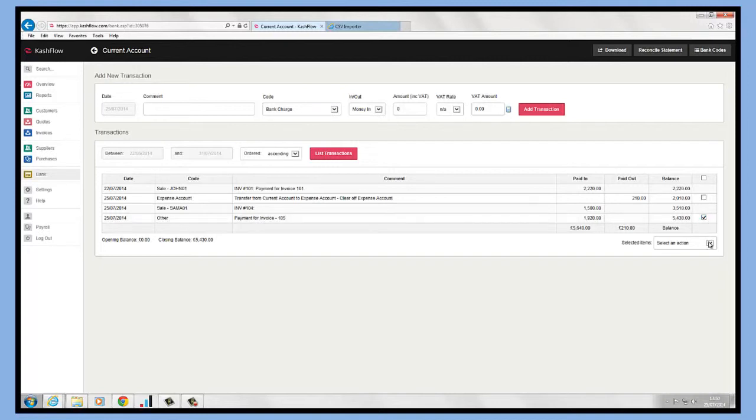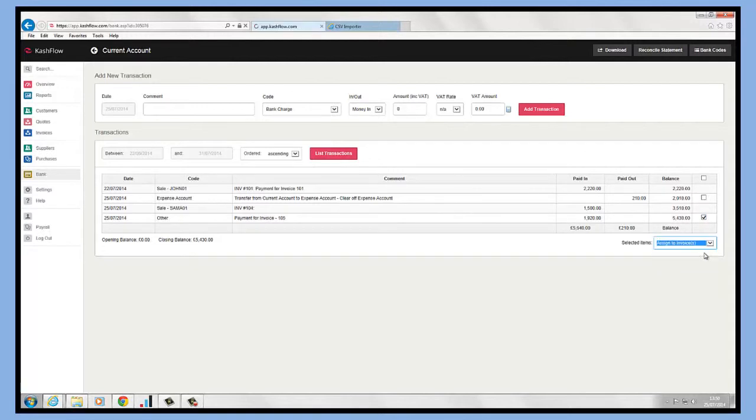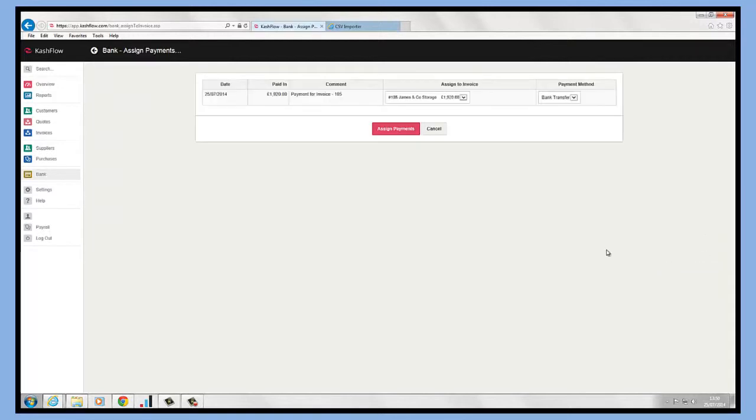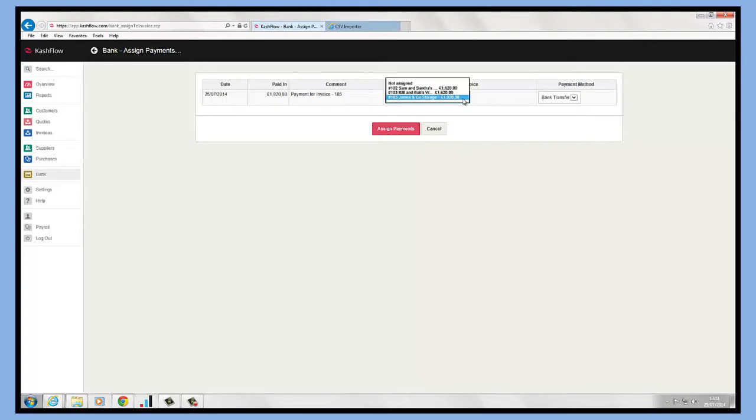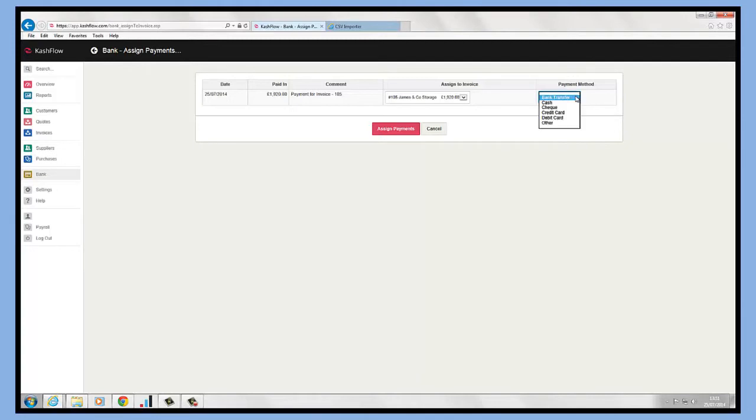I can now tick into this and then I have the ability to go and assign that payment directly against an invoice. If I click on this, it's going to match the paid in amount against the invoice number. If you have multiple invoices for the same amount, you can actually click into that and choose the relevant invoice number. We can choose the payment method, how the client actually paid me, and we can click assign payments.